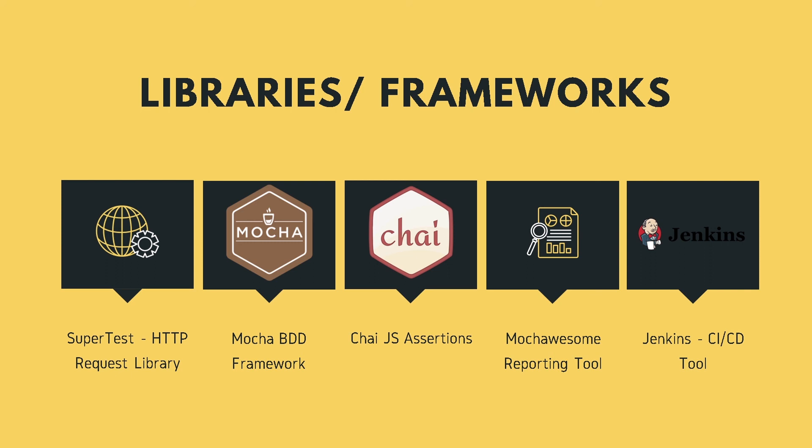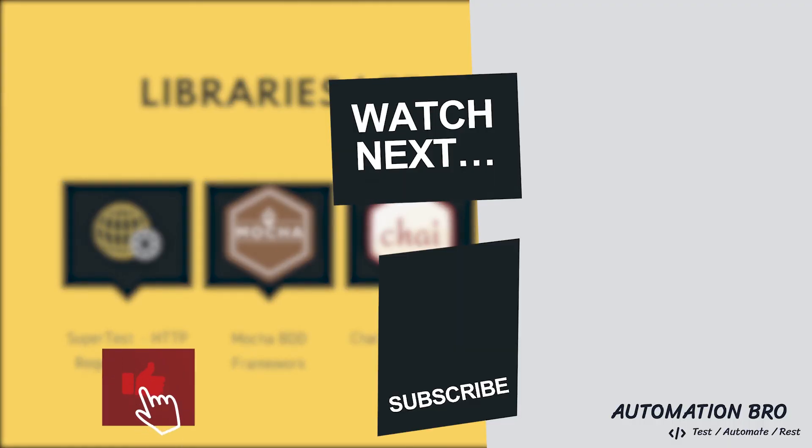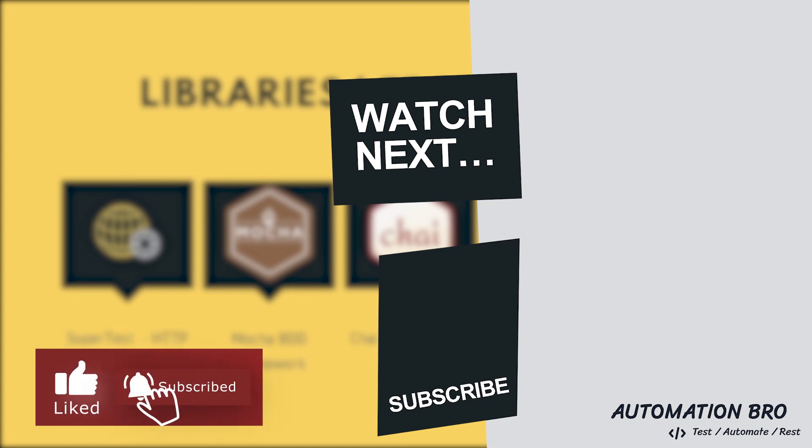Well, if you enjoyed this video, I would really appreciate if you can like this video and also subscribe to my channel if you haven't already, as that's how I know you guys are really enjoying the content. Alright guys, that's it for this video. I will see you in the next one.